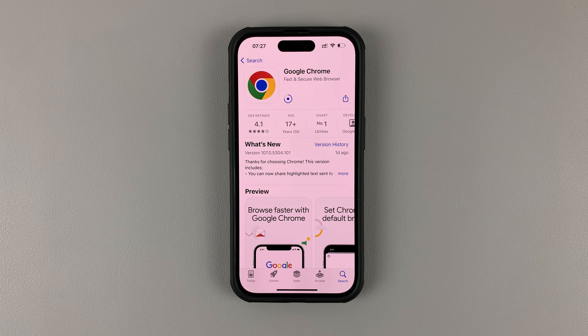Once the browser is finished installing, you'll see the option to open, and you can tap on this to launch the browser. Alternatively, there should be an icon in your app drawer, so tap on the icon and that should launch Google Chrome on your iPhone.